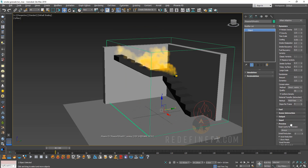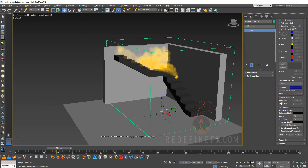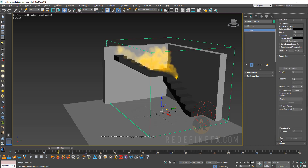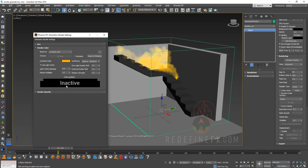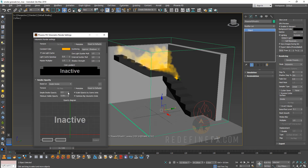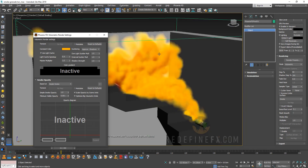What you can do is go under rendering, volumetric options, smoke opacity, and crank the opacity all the way up or almost all the way up.